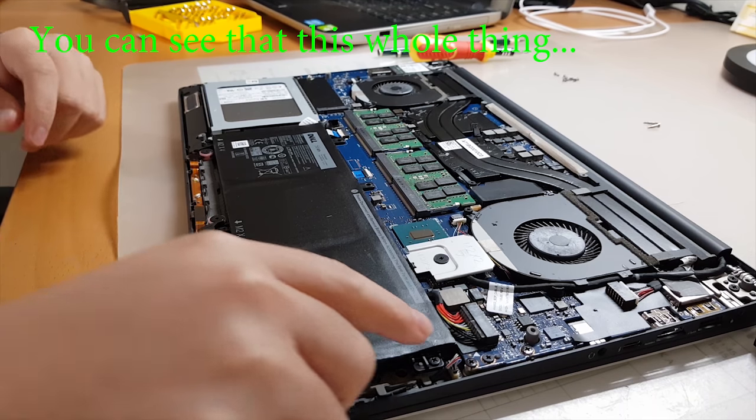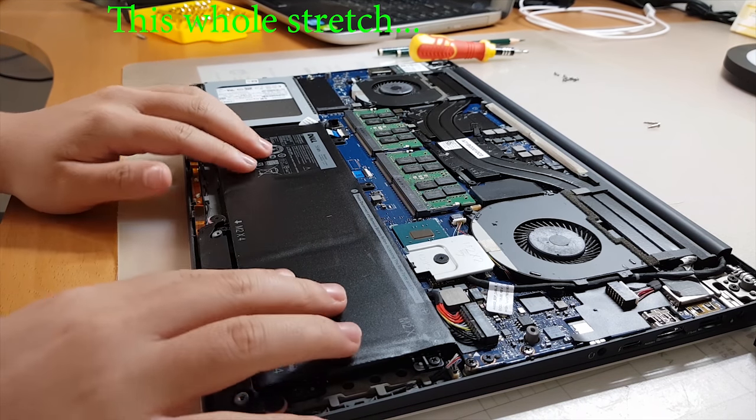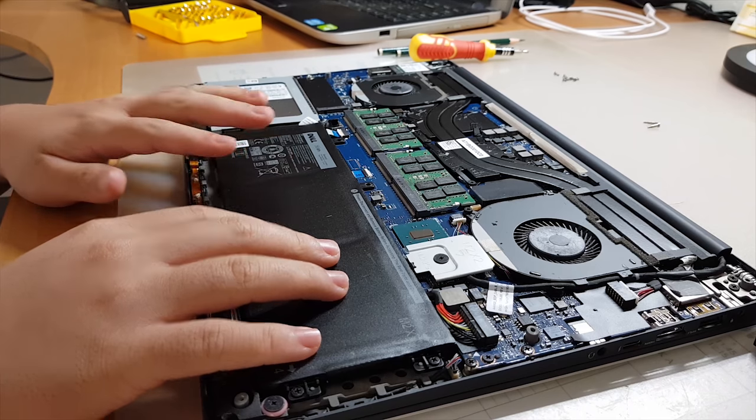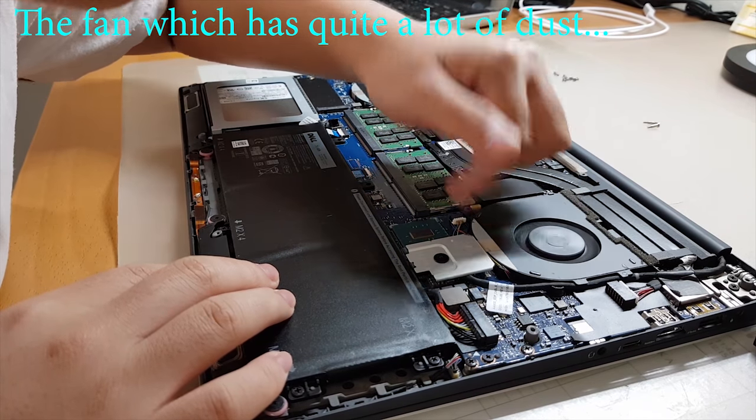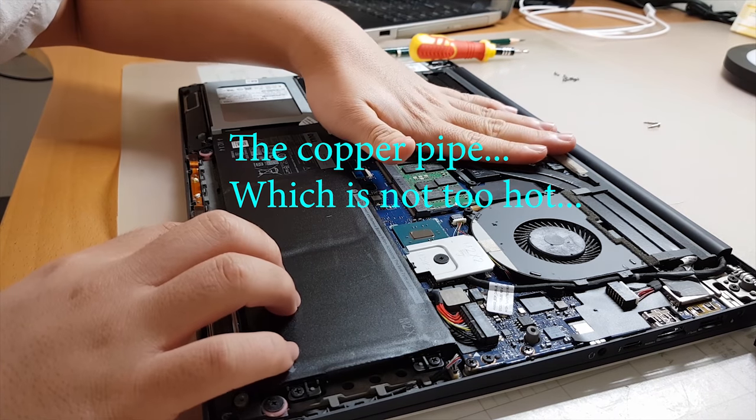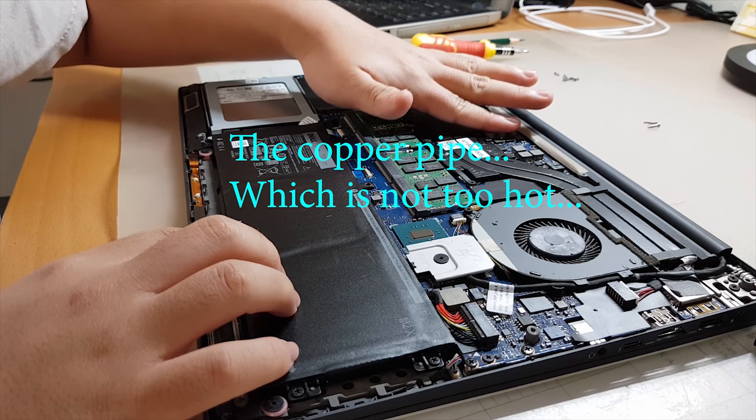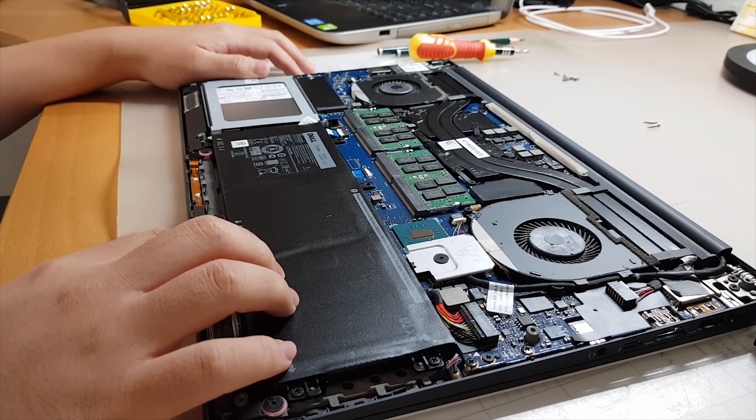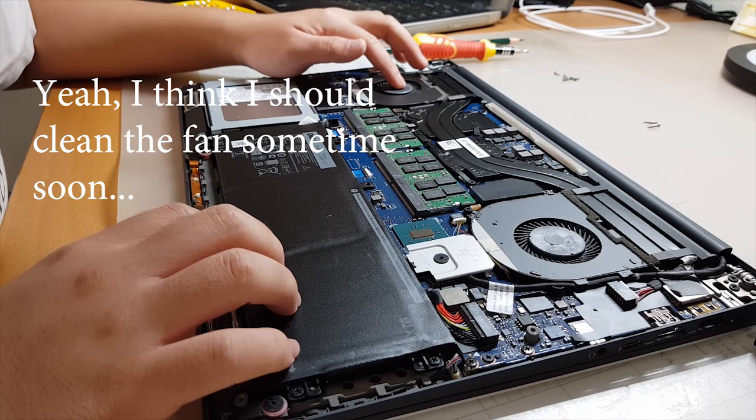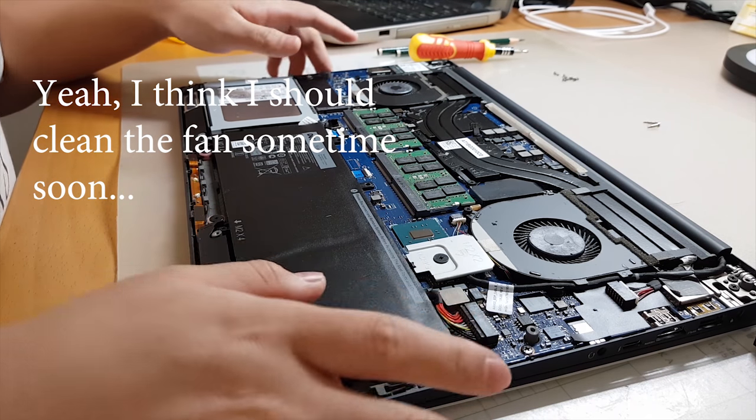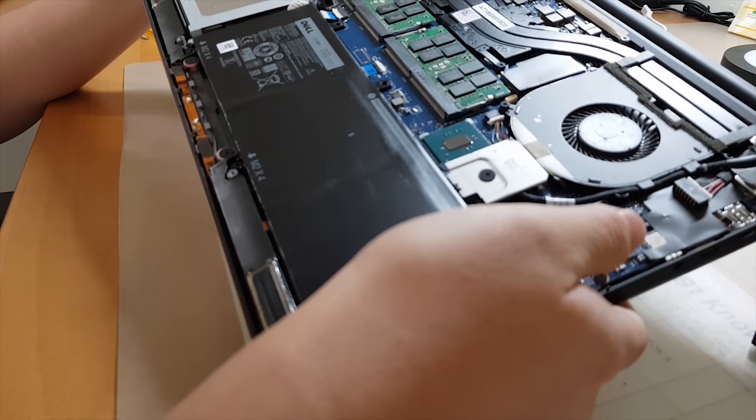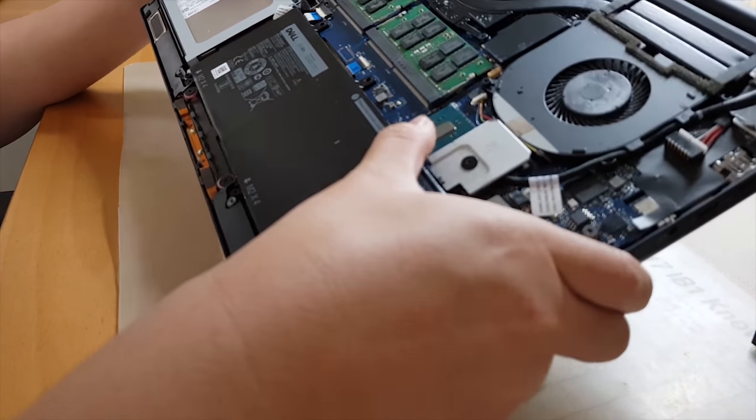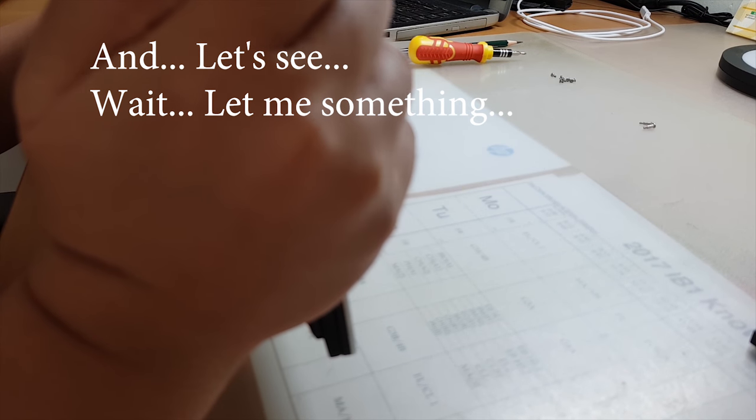And now as you can see, this whole thing, this whole stretch is the battery. So this is our RAM stick, the fan which has quite a lot of dust, the copper pipe - it's not too hot I guess. All right, so this is the WiFi card. Yeah, I think I should clean the fan sometime soon. Looks interesting - the SSD, your PCIe slot, chipset.